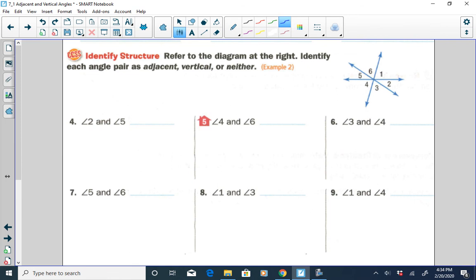Let's identify these angles as adjacent, vertical, or neither. Angle two and five — angle two and angle five are on opposite sides of intersecting lines, so they'd be vertical.